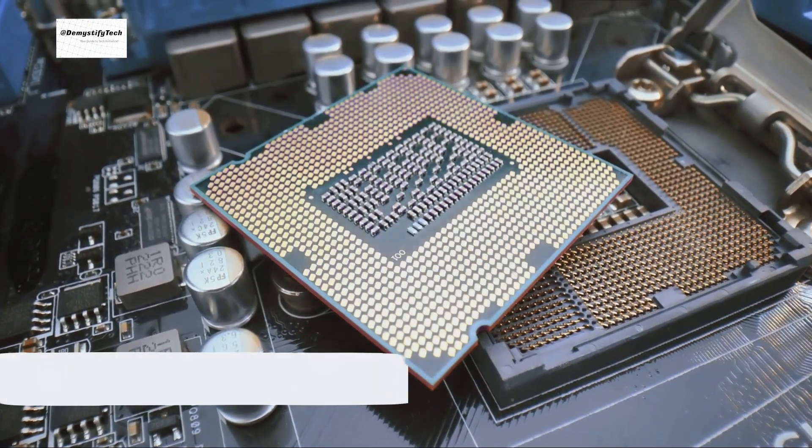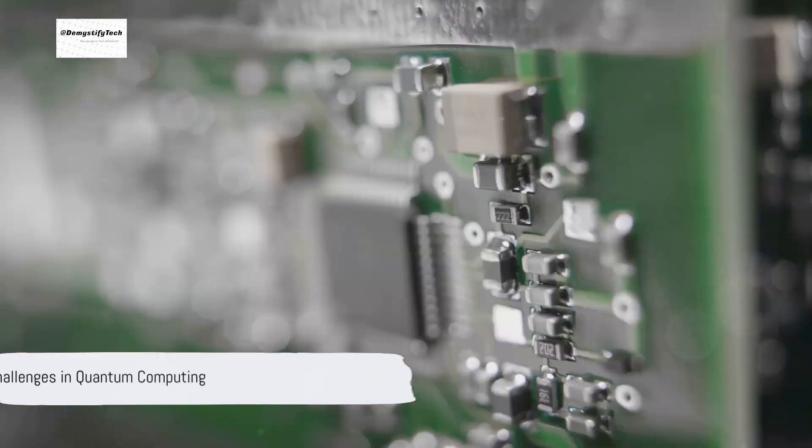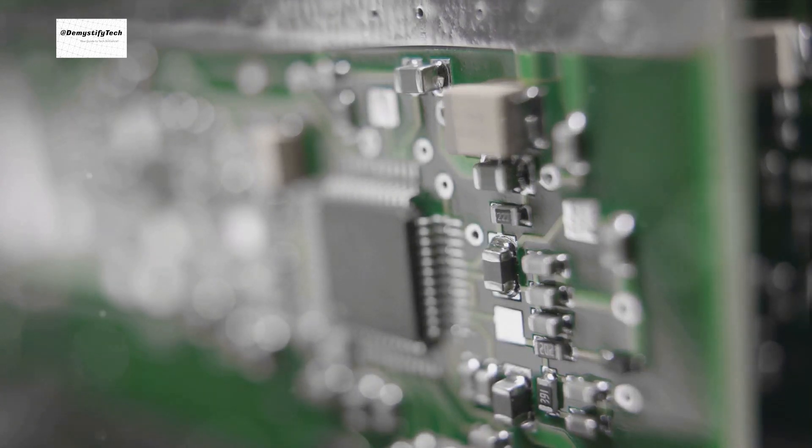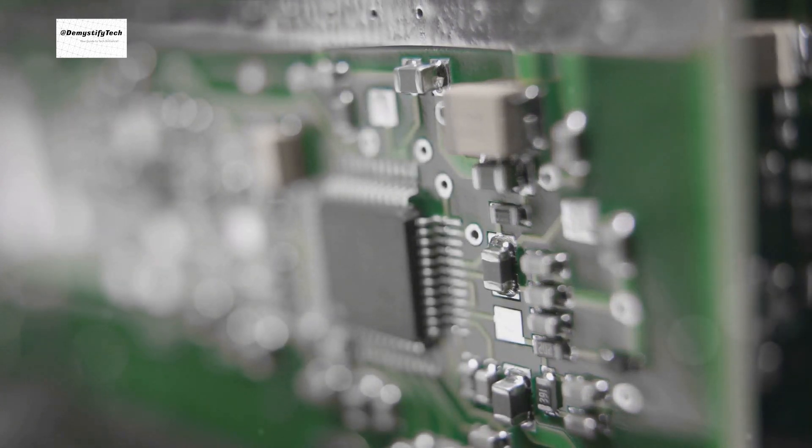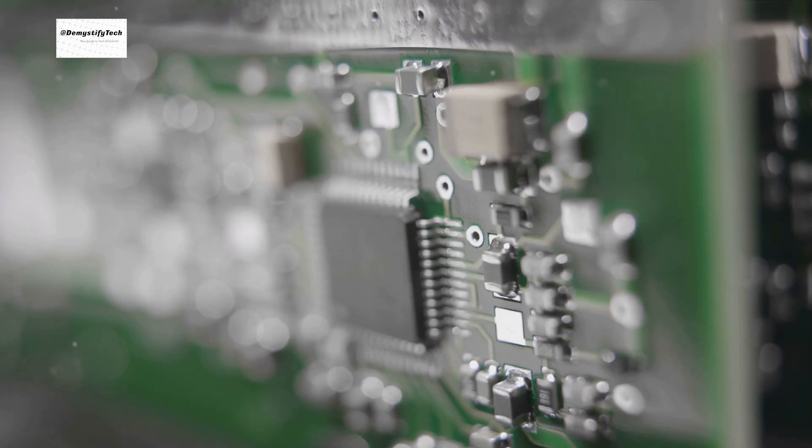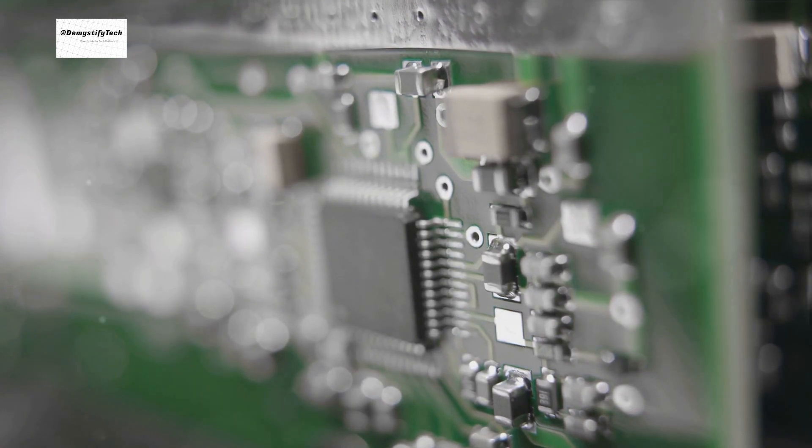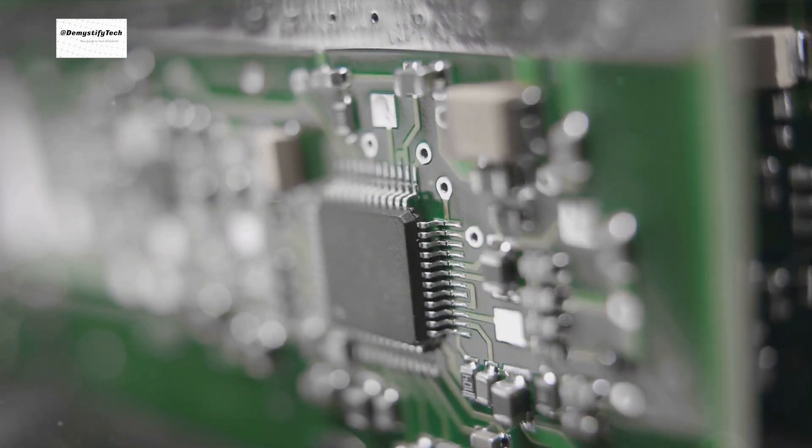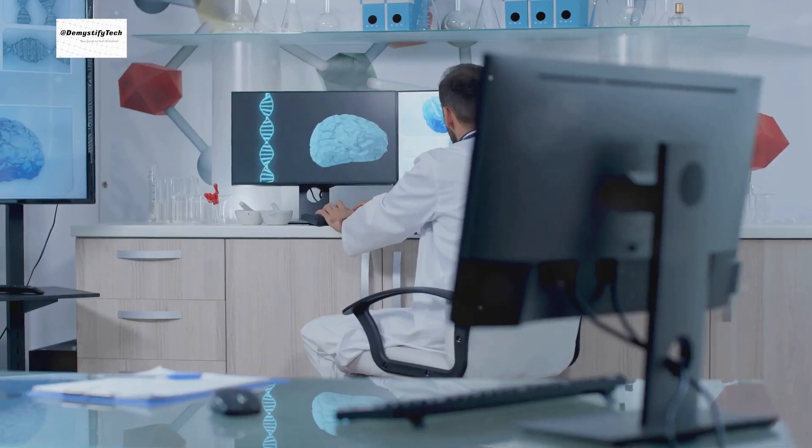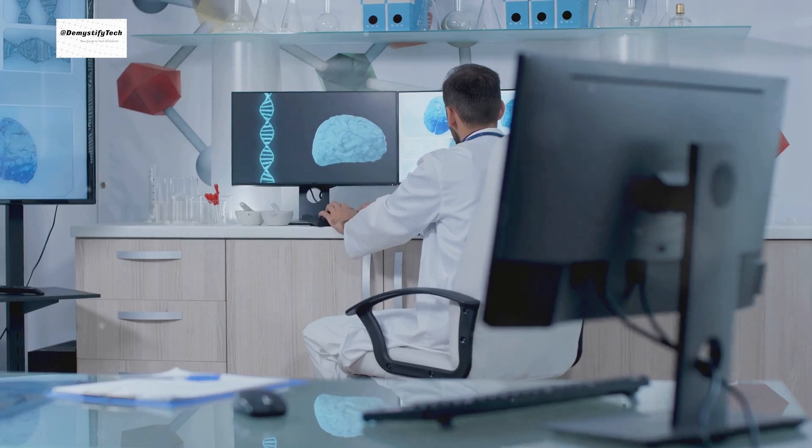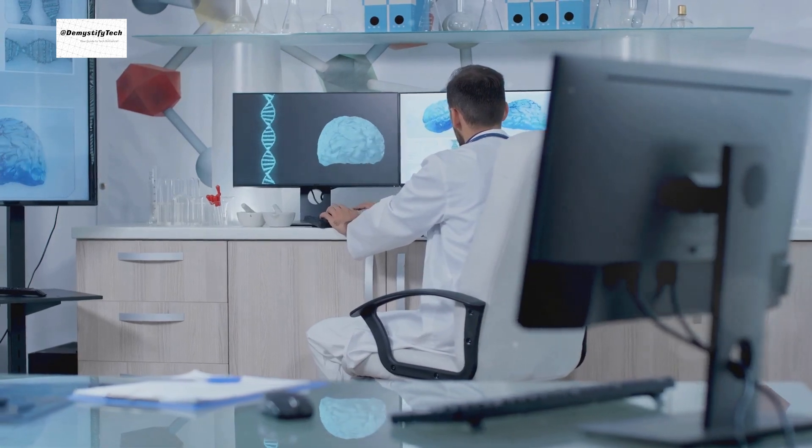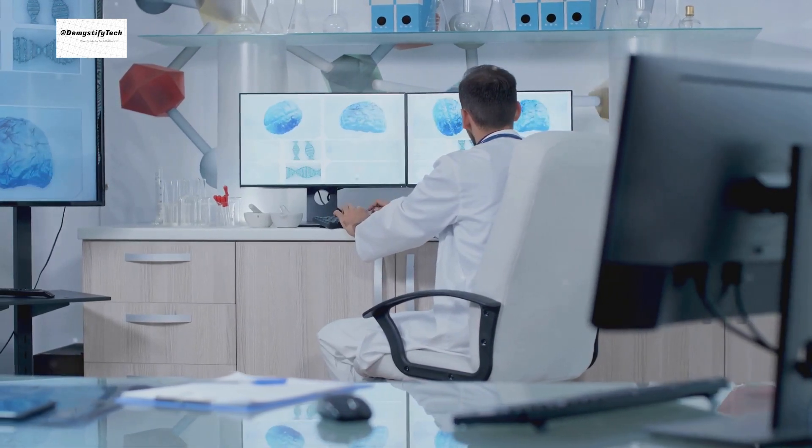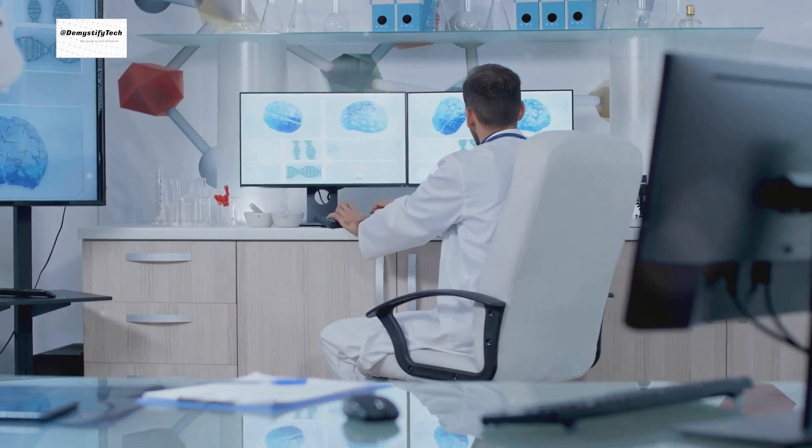But it's not all smooth sailing. Quantum computing is still a nascent field with many challenges to overcome, such as the fragility of qubits and the difficulty of building and maintaining quantum systems. However, if these hurdles can be surmounted, the rewards could be immense.